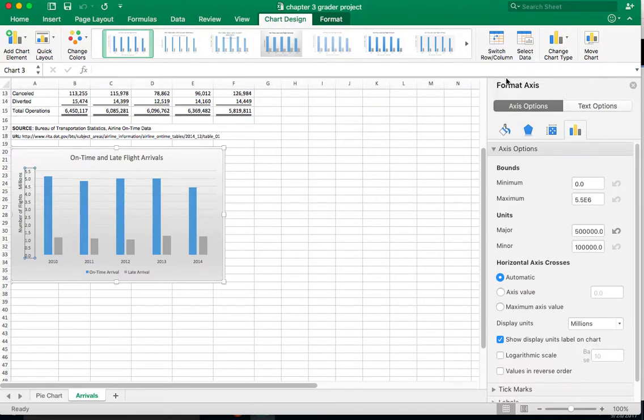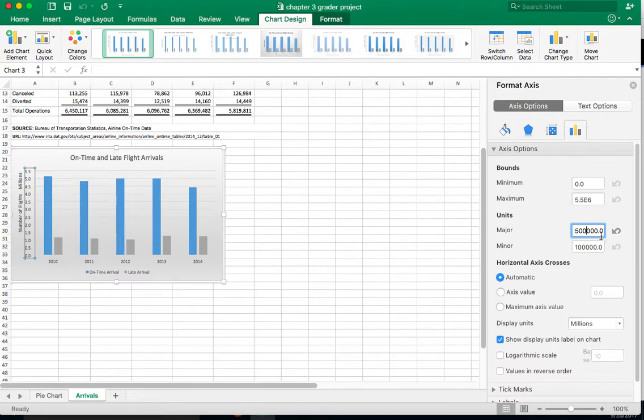And here you can plainly see that we set 500,000. You save the file, you submit it, and you still get marked down for it.